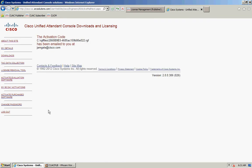It's then going to confirm that the activation code has been emailed to you. Once you've received the email with the license file, go ahead and save that file somewhere on your machine.